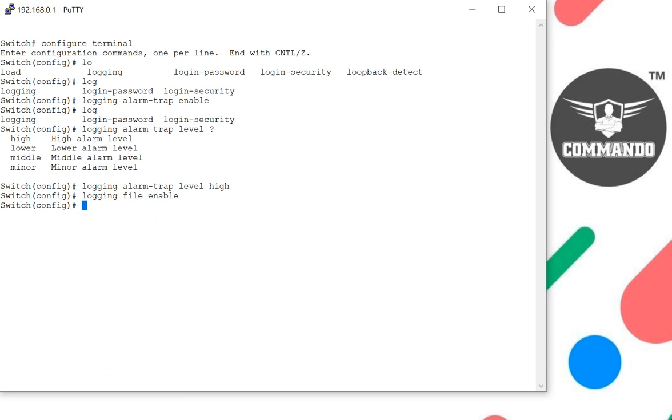To set the severity level while writing logs into the file, use the login level file command. Zero means emergency, system is unsuitable. One is alert for immediate action needed. Two is critical conditions. Three parameter is error conditions.